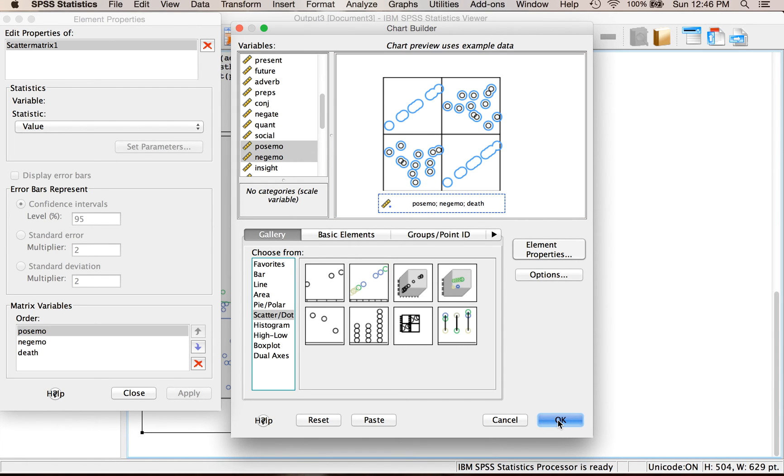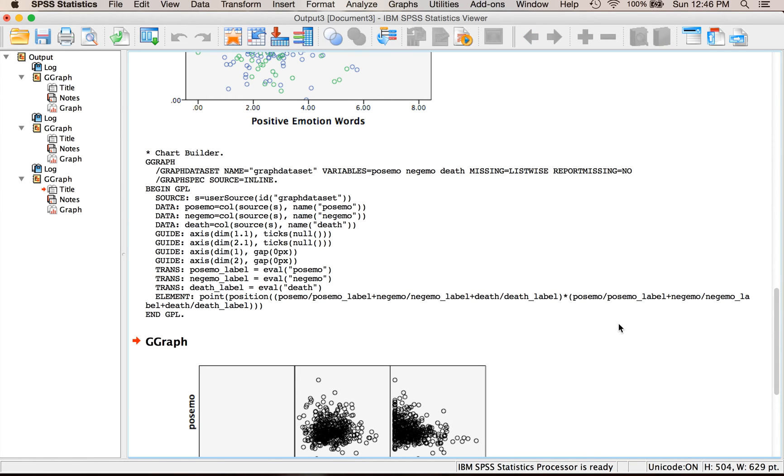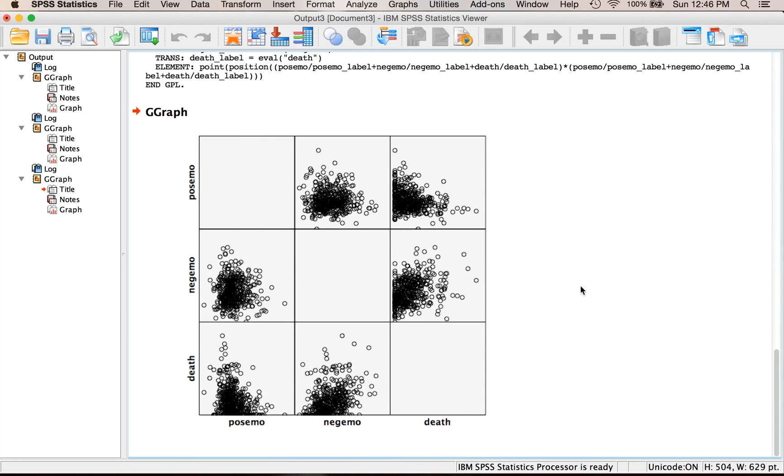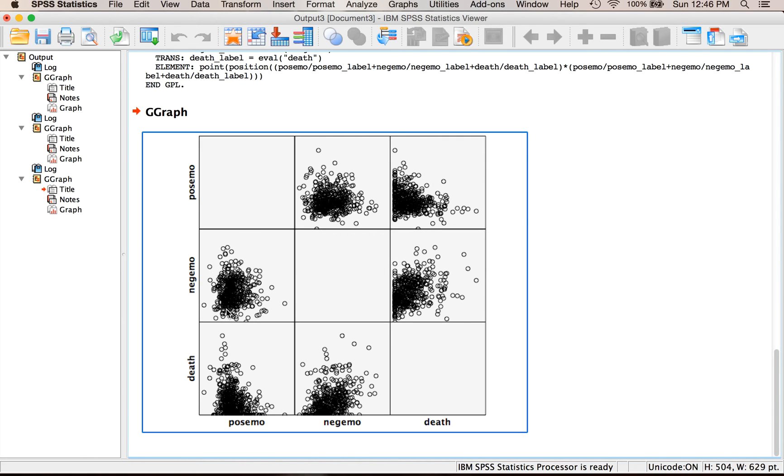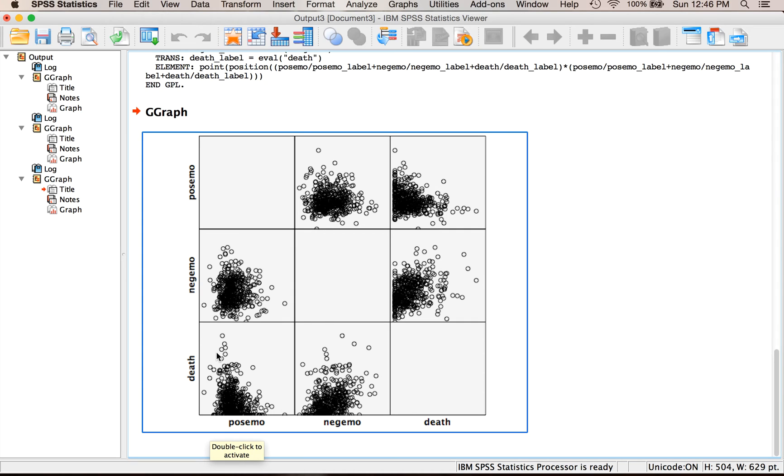Now these are not something that you would normally present in a research paper or you might, you just might clean it up a little bit because it's a big waste of space. The blank ones are because that is the correlation with itself, so positive emotion and positive emotion, so it just left it blank for you. They're the same on the bottom and the top so these three charts are the exact same thing as these three charts just rotated. But it's kind of a quick way to look at several correlations at once or if you're doing data screening linearity rules at all at once.